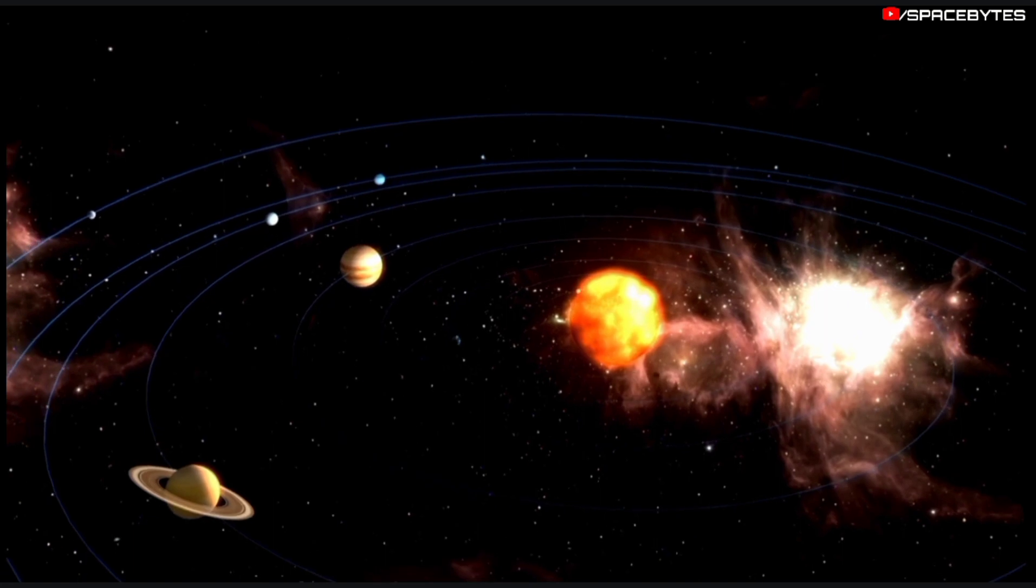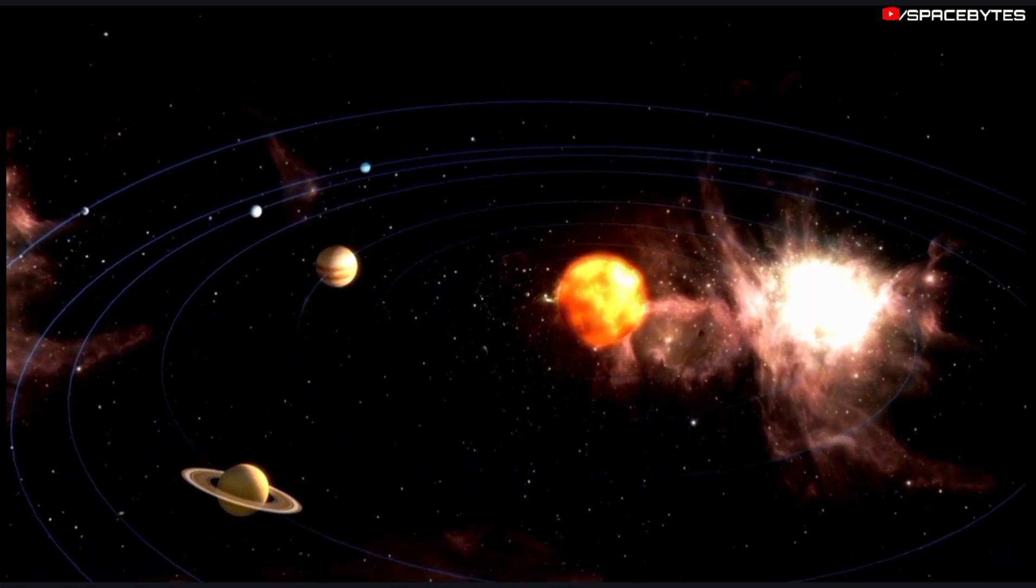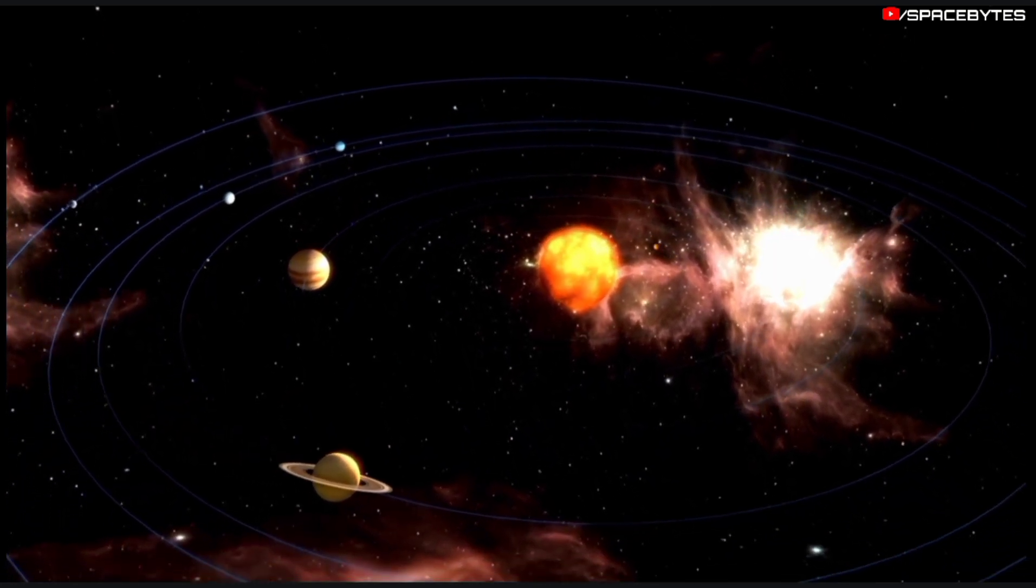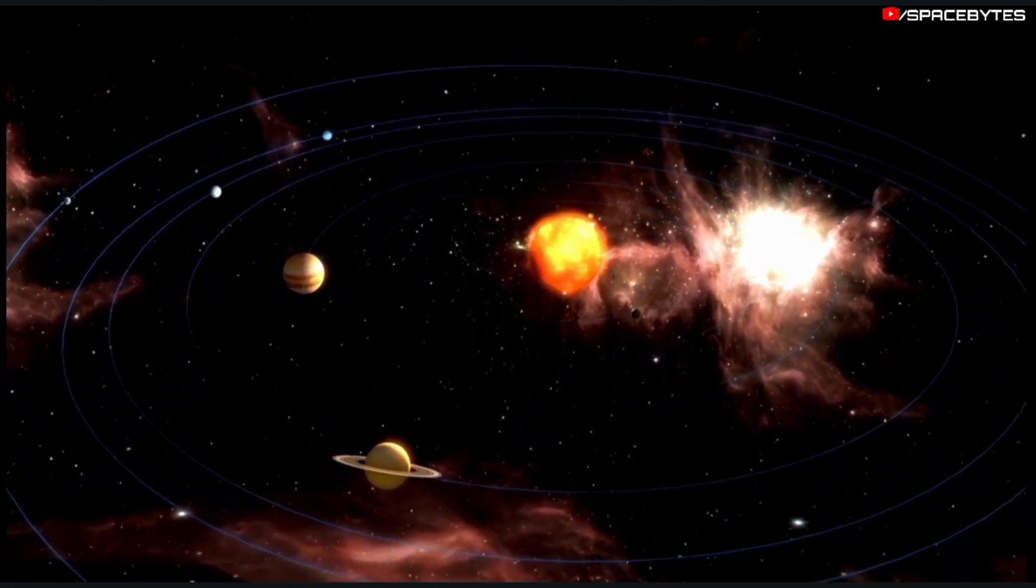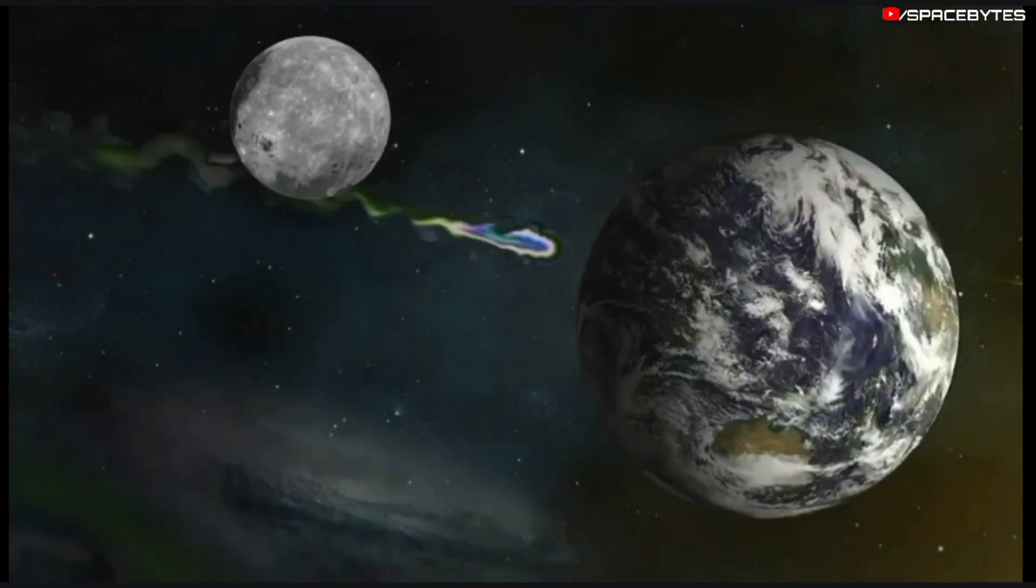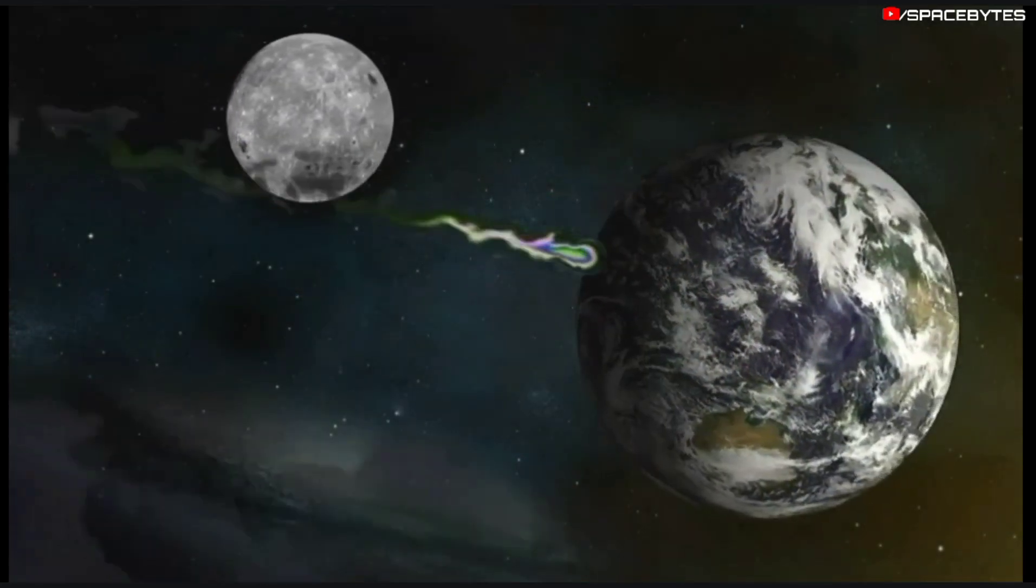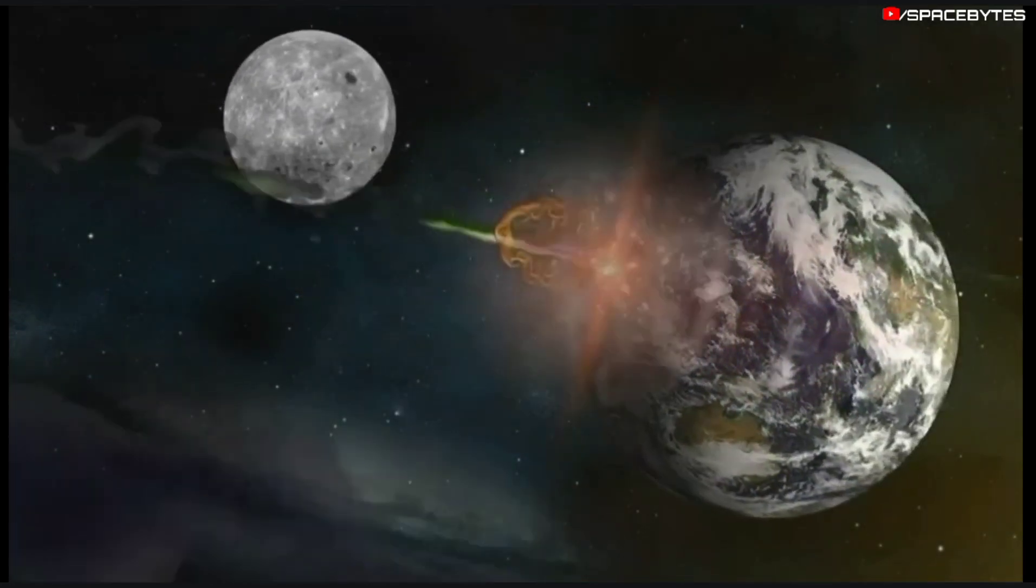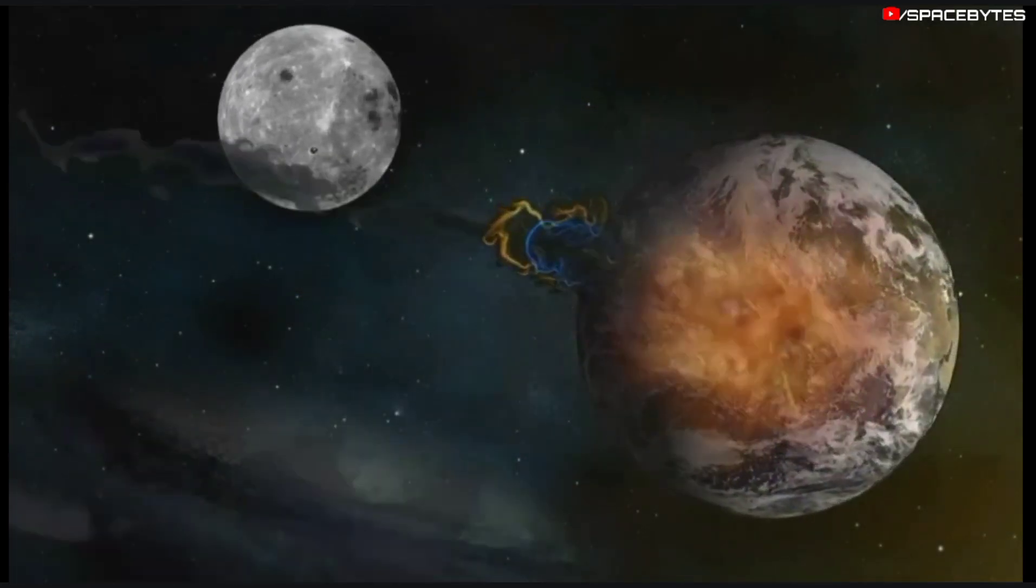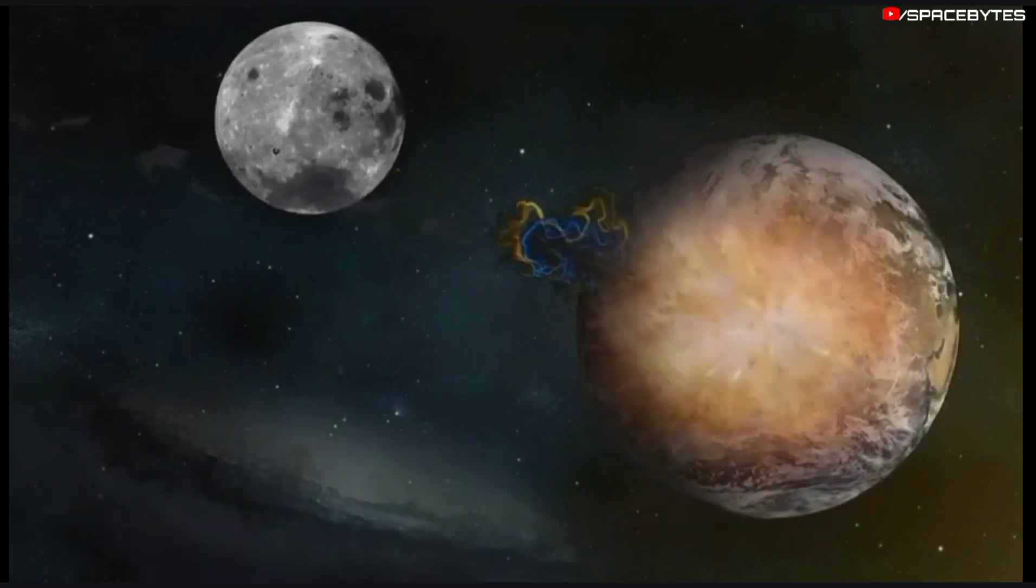Therefore, even though the 2022 RM4 asteroid is relatively close to Earth on a solar system scale, the chances of it, or any other asteroid, hitting Earth are incredibly low.